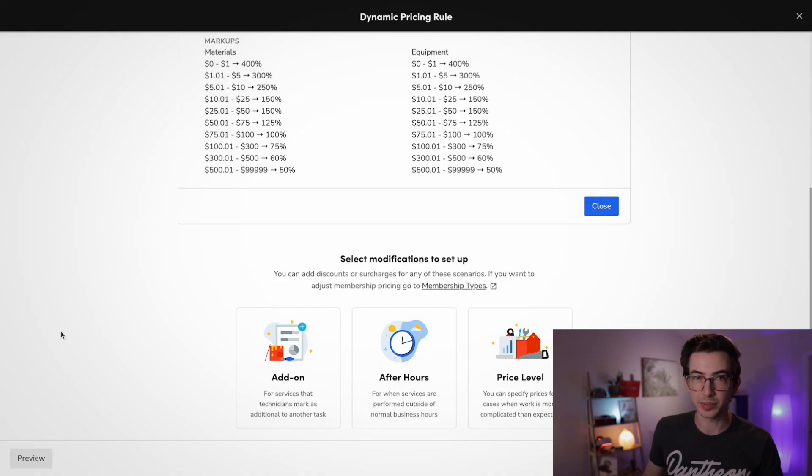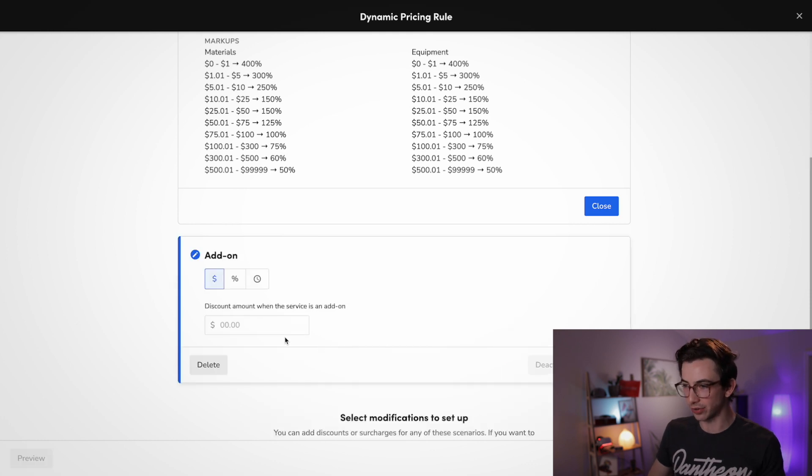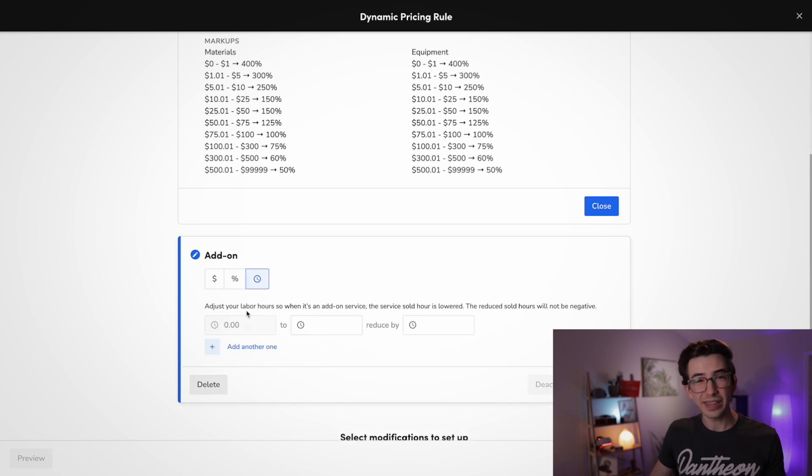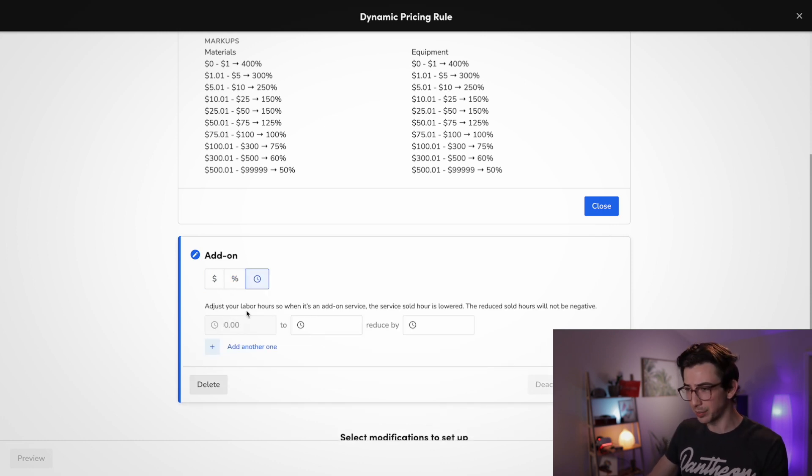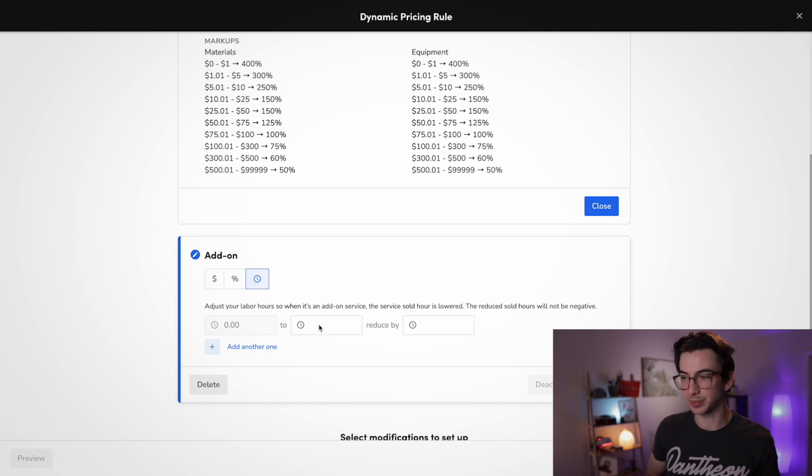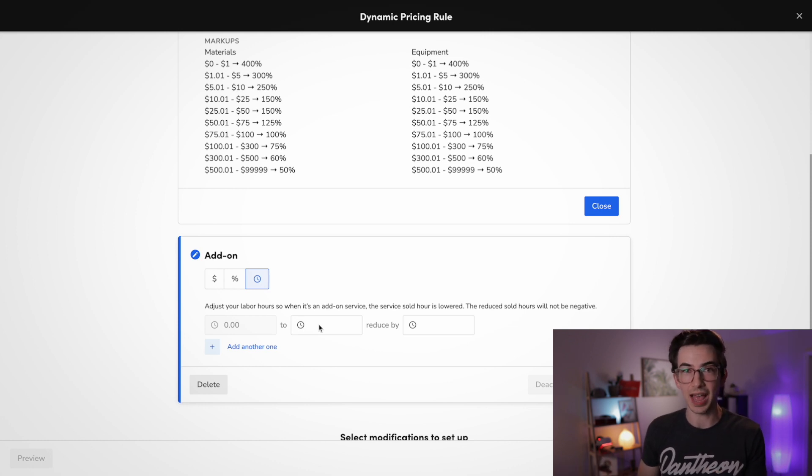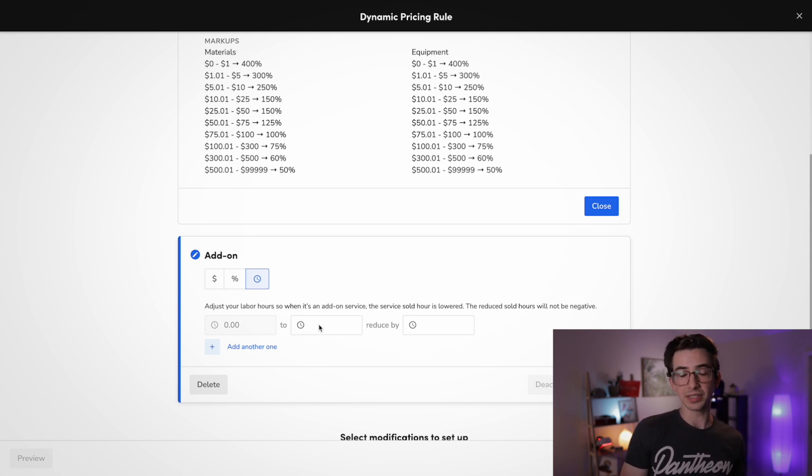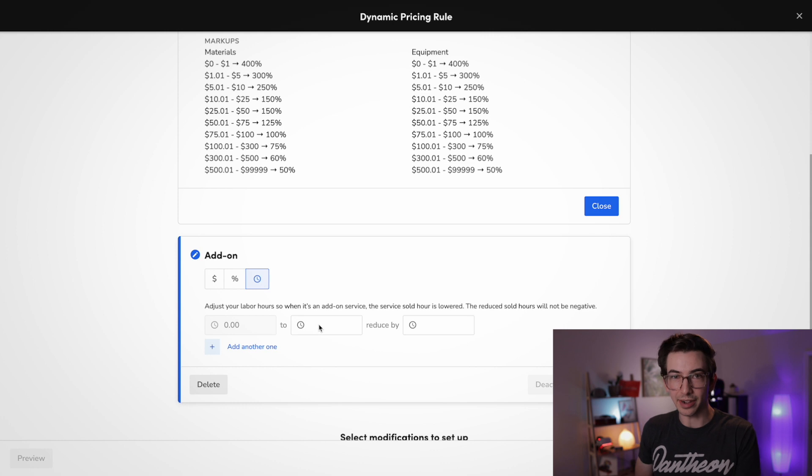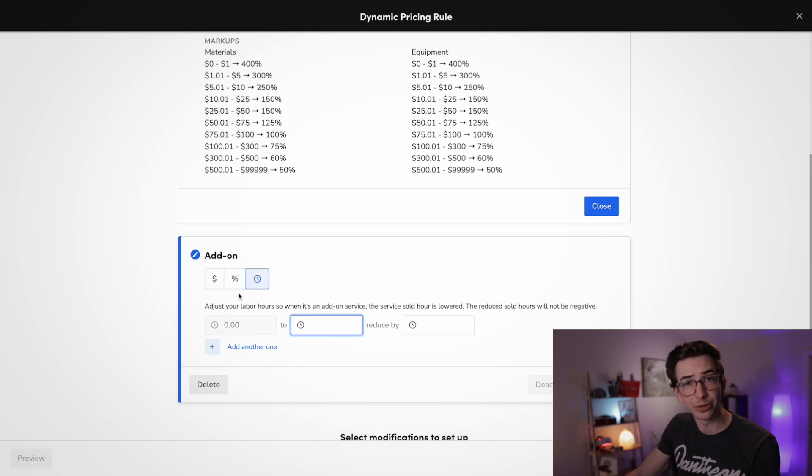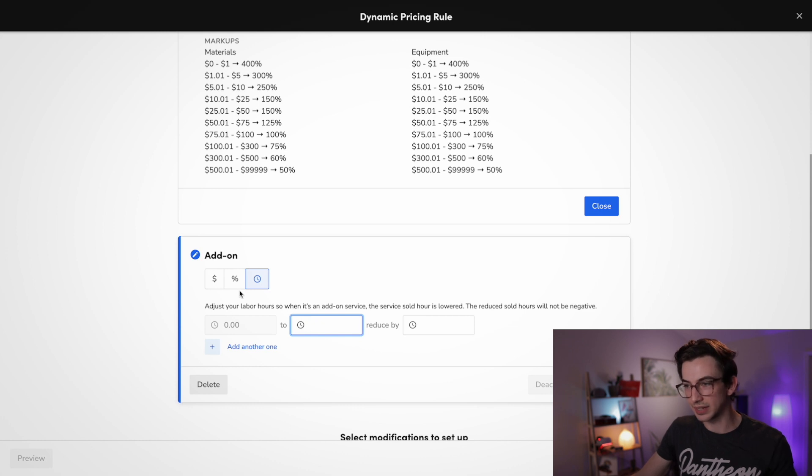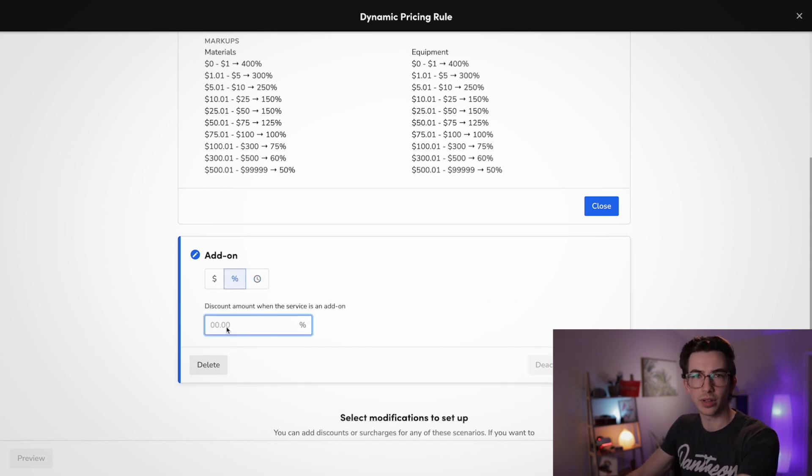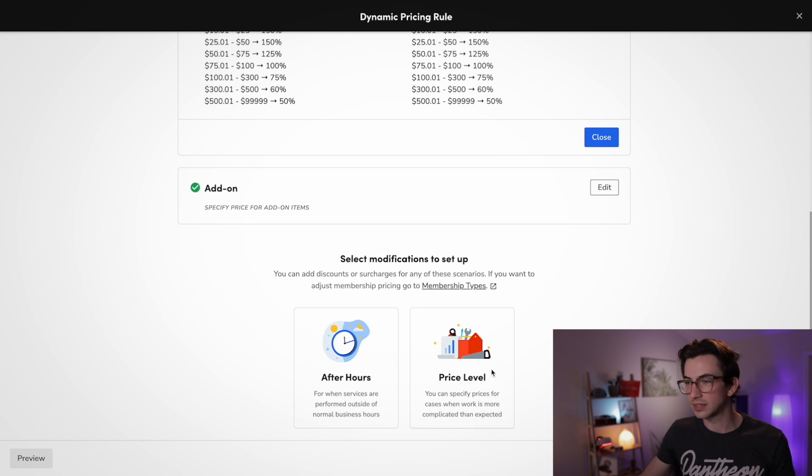So let's set up some modifiers here. Let's add an add-on rule. So we're able to discount a flat amount. We're able to discount by a percentage and we're even able to adjust just our labor hours when it's an add-on service, because really that's why we have add-on pricing anyways. It's because we're already there. It's taking us less time and less gas and all of that. And so it makes sense to offer somewhat of a discount to help incentivize doing more work while we're already there. And again, you're able to set up a progressive rate with this as well. I think that's a really good option, but for the sake of simplicity and time, I'm just going to do a flat percentage-based discount and we'll call it 3%.